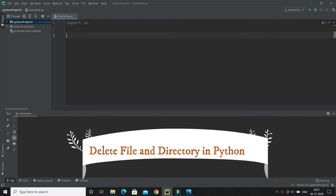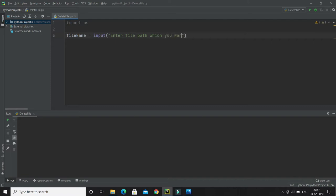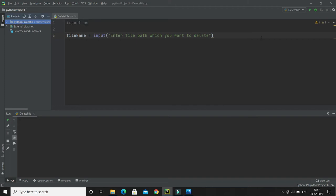Now I'm going to take a file name from the user. I'll use the input function and tell the user to enter the file path they want to delete. If the file is already in the current project path, they can give just the file name; otherwise they must provide the complete path of the file they want to delete.